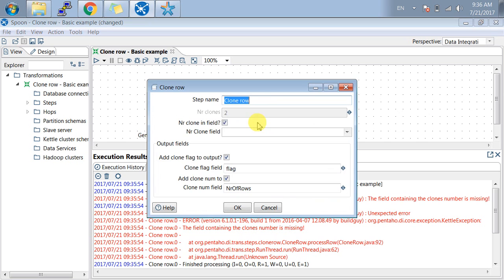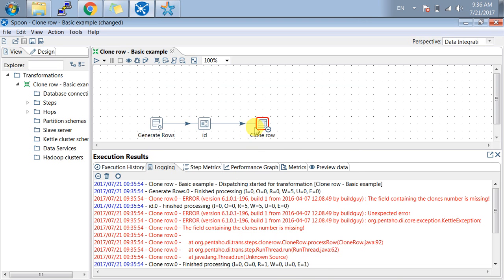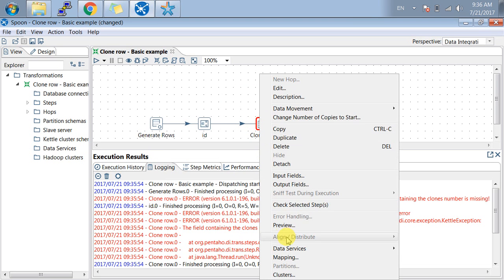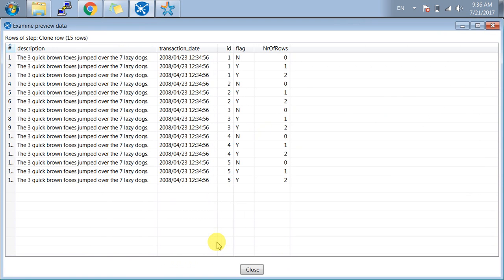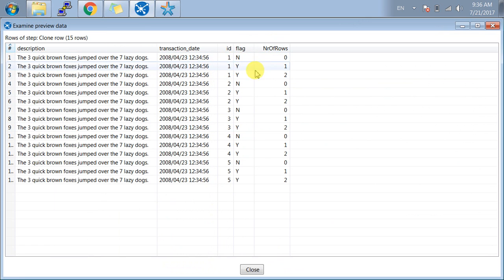Now you can see two fields are generated which are coming from my output field. One is flag and another one is number of rows.